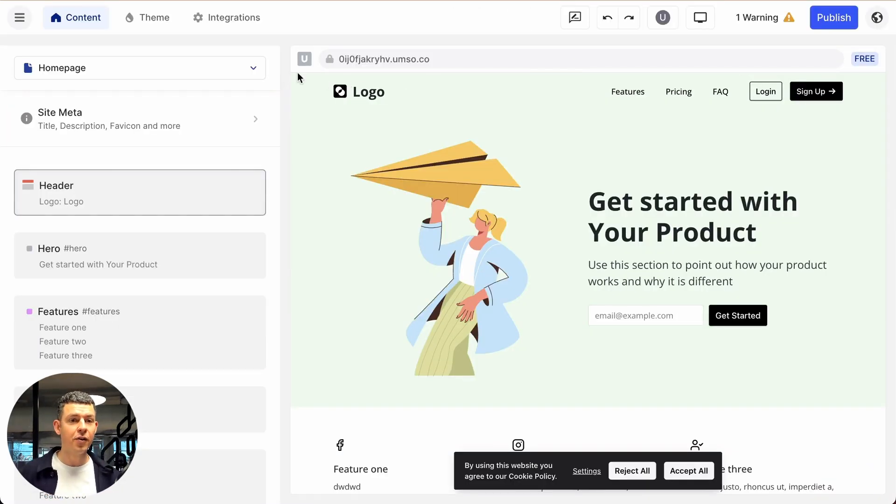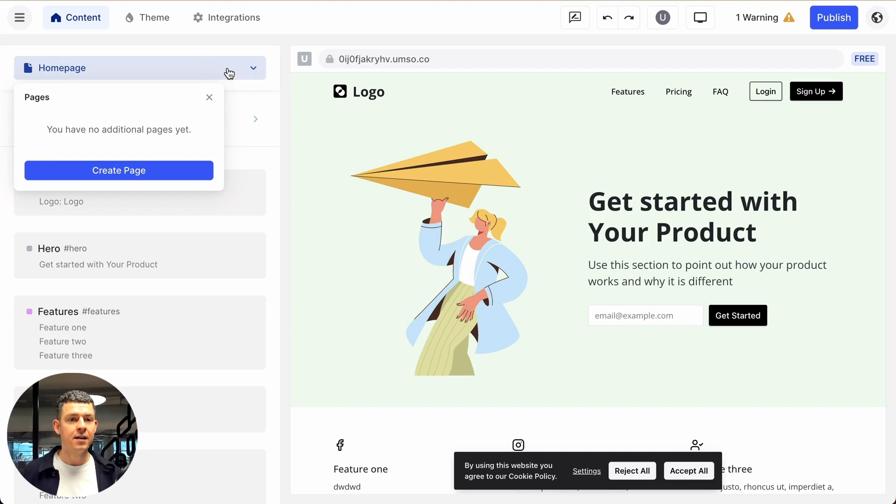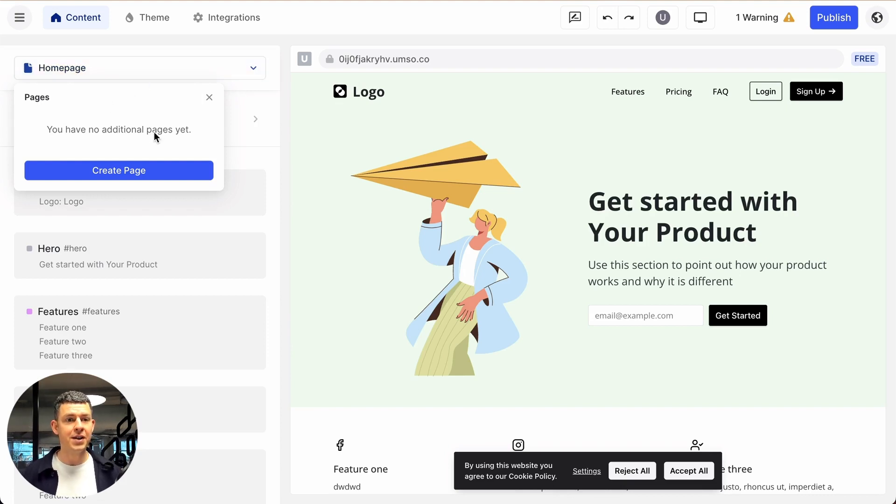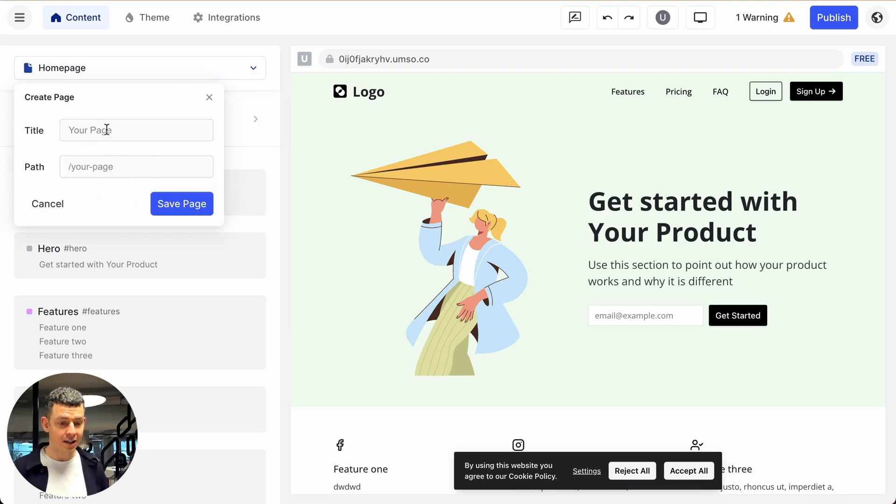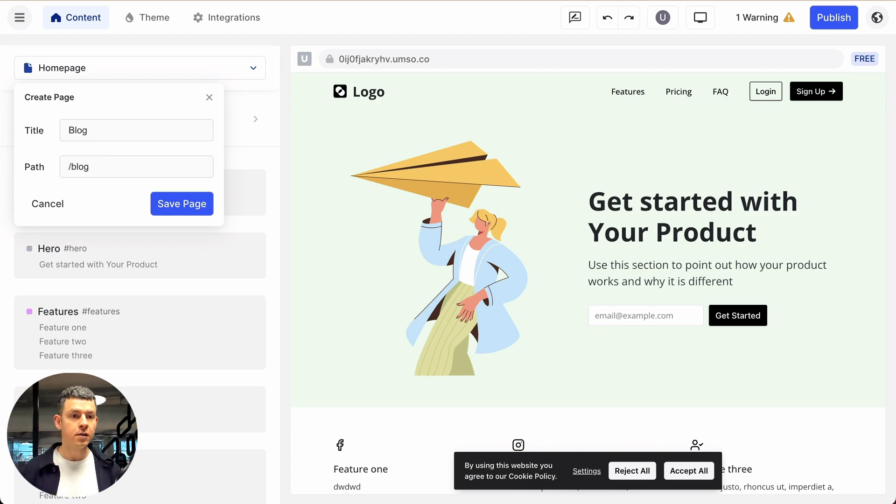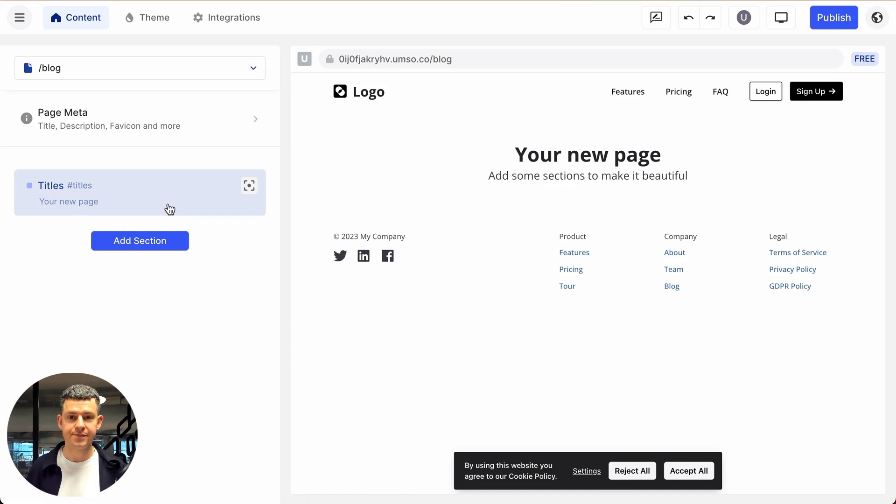Okay, so as a first step, let's click here on the drop down menu and we don't have any additional pages, we just created the homepage, so let's click on create page. Under title, let's say blog, the path blog and save page. Perfect.